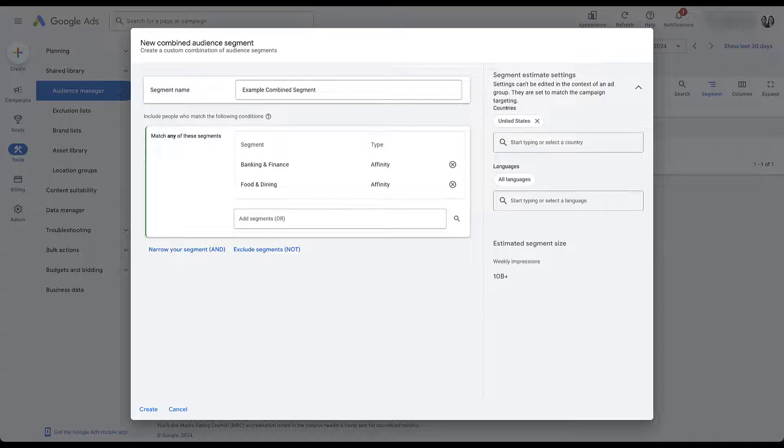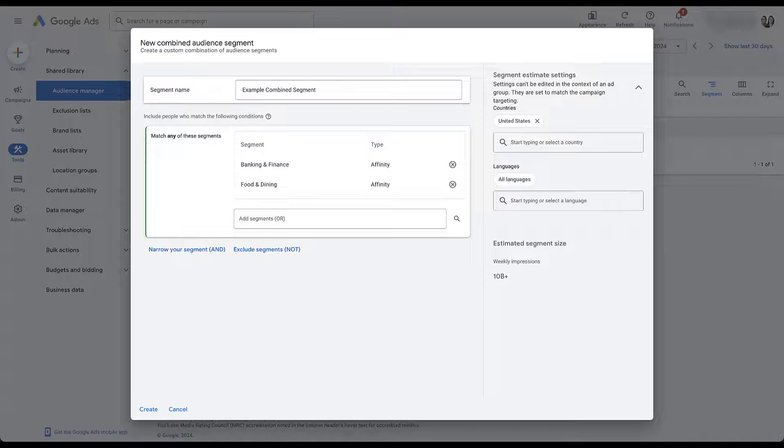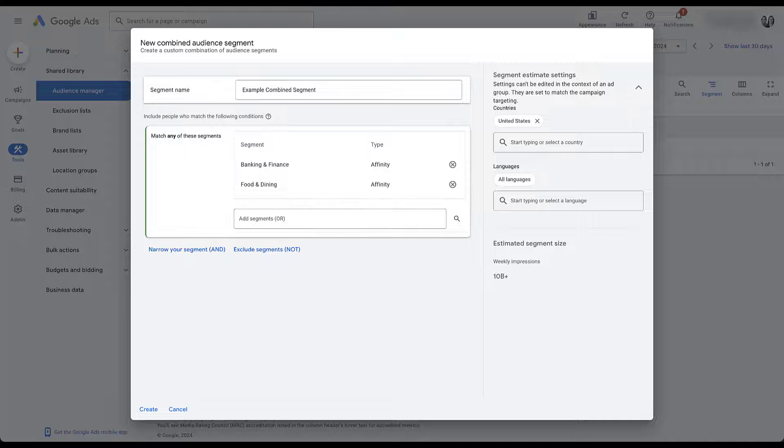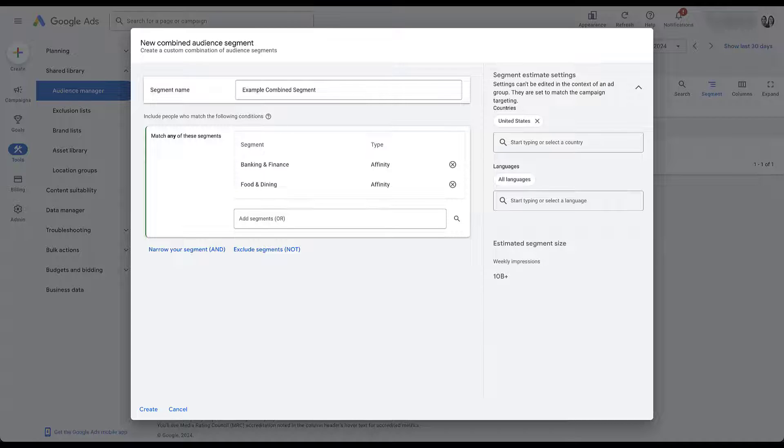Who doesn't love money and food? I think those might be the two things that Joe and I like the most. Once we've selected those, you can now see our estimated segment size has about 10 billion plus weekly impressions. That's about as big as it gets. And partially that's because I used affinity audiences and that's okay. This is just an example.